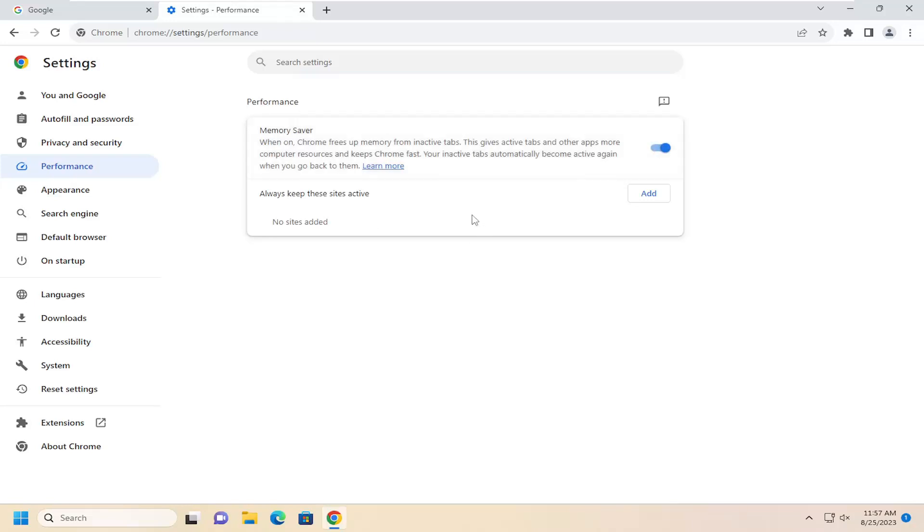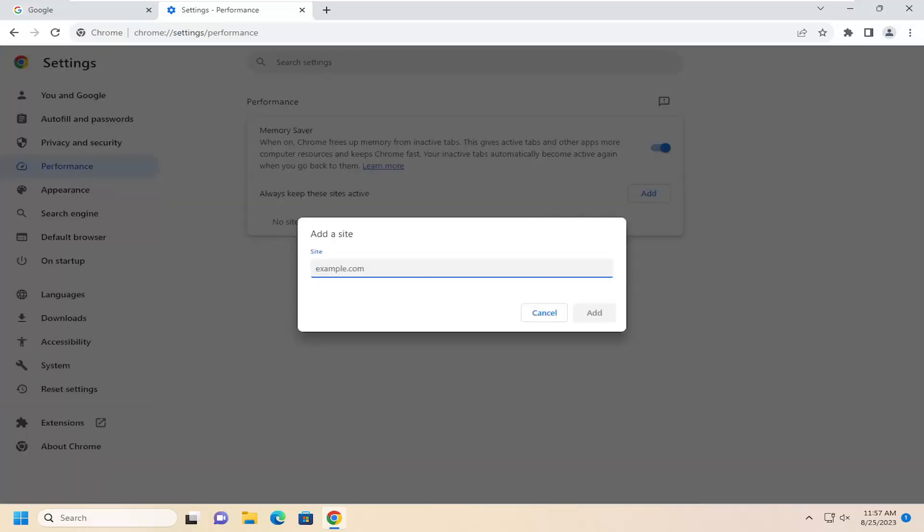So there might be certain situations where you do not want to turn it off. It will stop loading web pages in the background. So if you want to allow certain websites or web pages to always be active, you can select the add button and then type in a domain that you want to be excluded from this. So let's say maybe YouTube.com, for example.